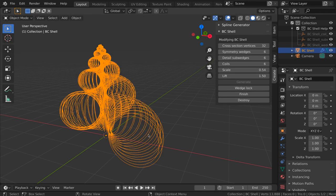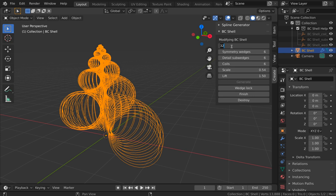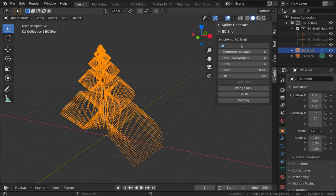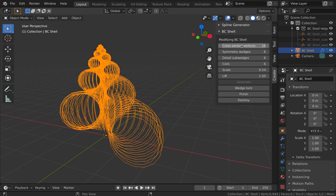So that's a number that you can change. Let's say we drop that down to four, we get a square cross-section shell. Let's bump that back up to something a little more reasonable, maybe 16.